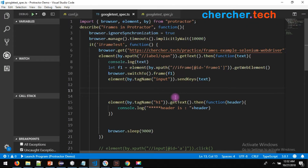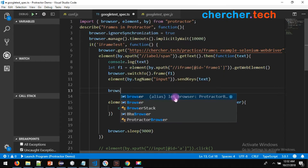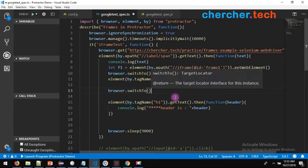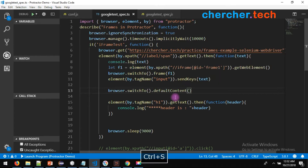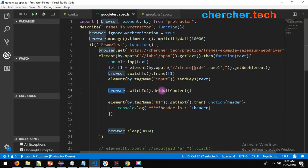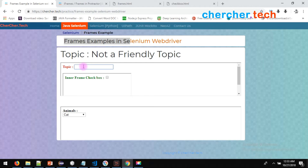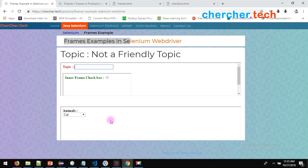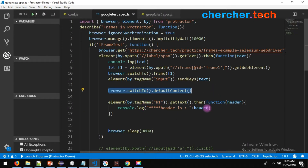To access the page level again after being inside a frame, use browser.switchTo().defaultContent(). Default content is your default HTML page — the page level. The moment you use this command, you come back to the page. But once you switch back, you can no longer access elements inside the frame — just like you can't access things in a locked room when you're in the hall.